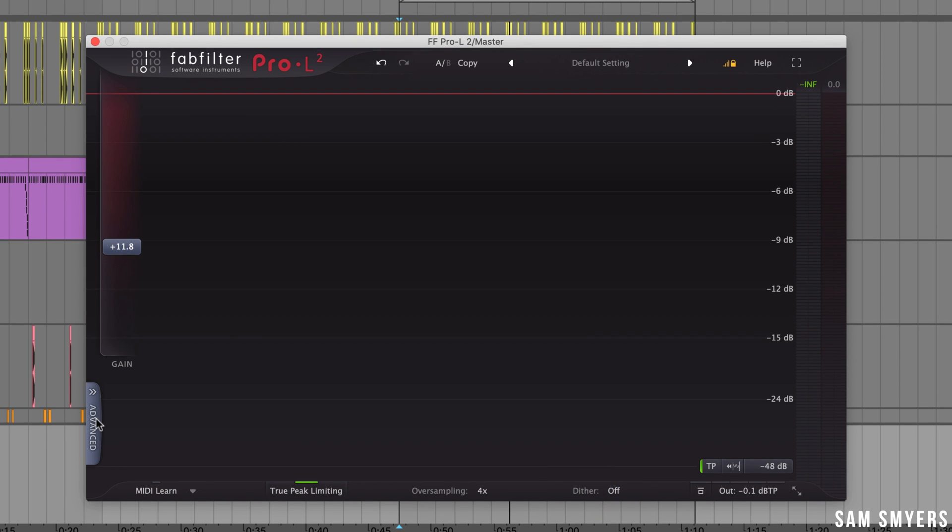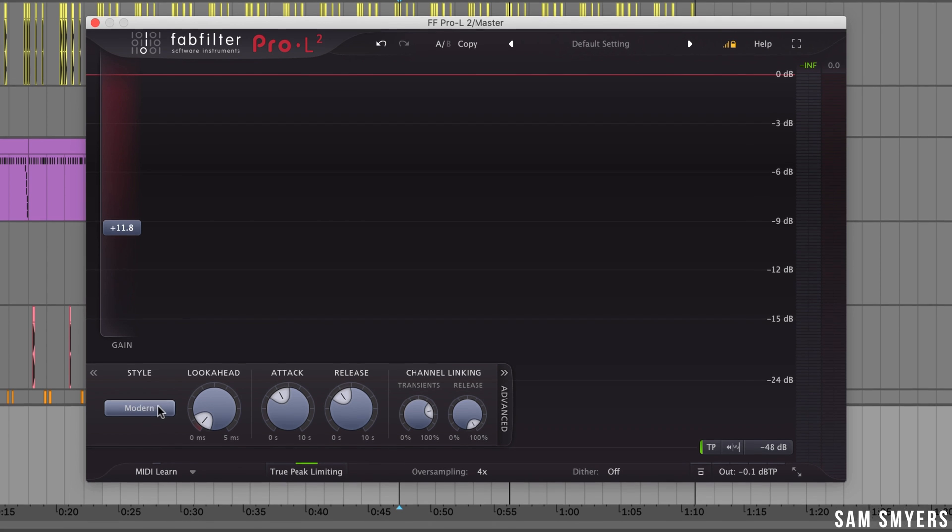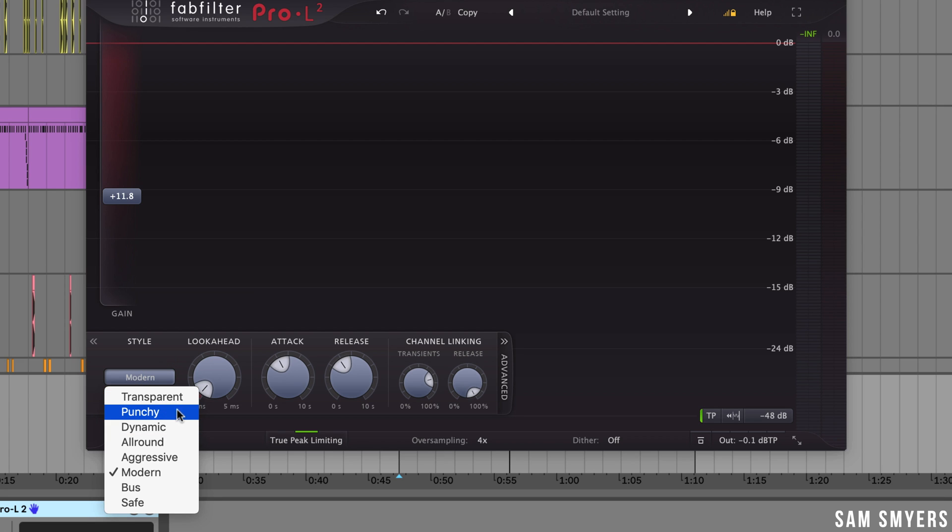Here we have the advanced settings. The advanced settings let you customize the limiting styles. The default setting is modern so I usually just leave it at modern. If you want to customize the style more you can scroll through these other options and see how they change your mix.